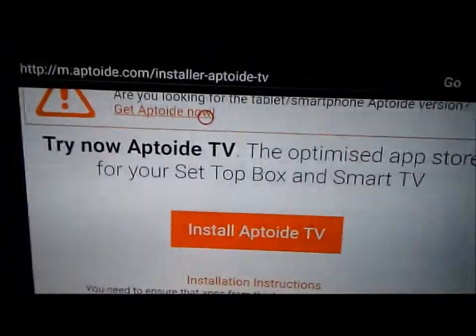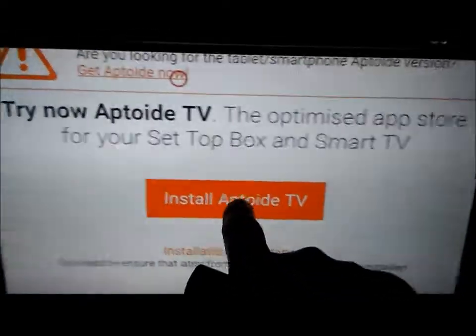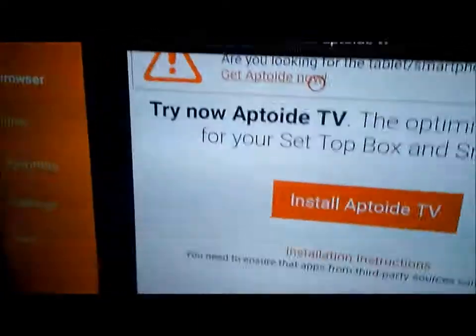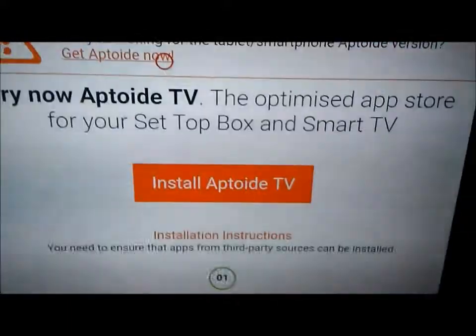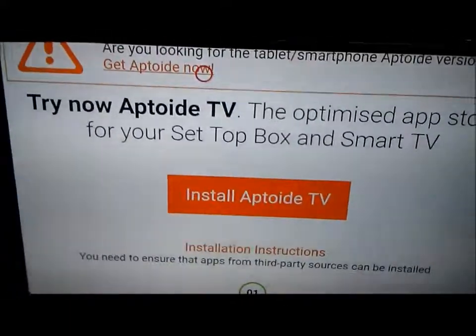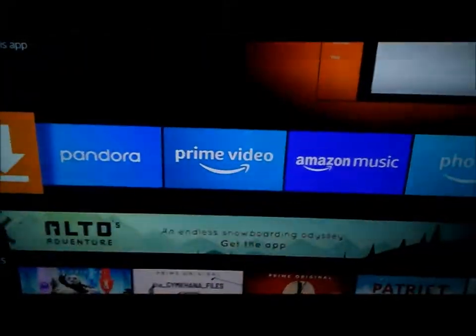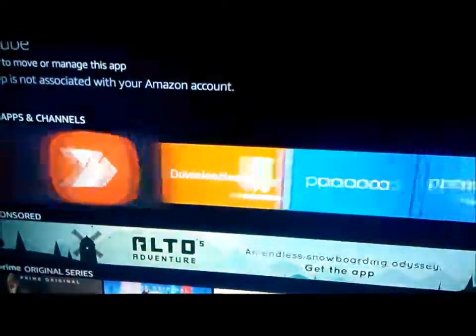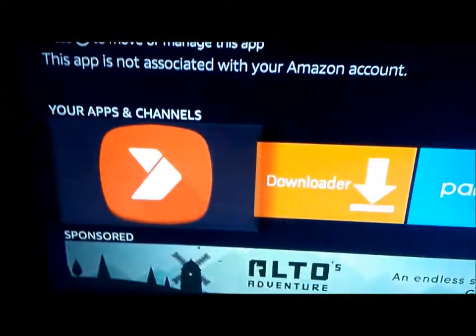I'm not going to do that because I already have it, but click on Install, and then when the screen pops up you just move it down, move it over, and click Install and go through that. It should only take a few seconds. After you do that, the icon will look like this — you want to open it up.